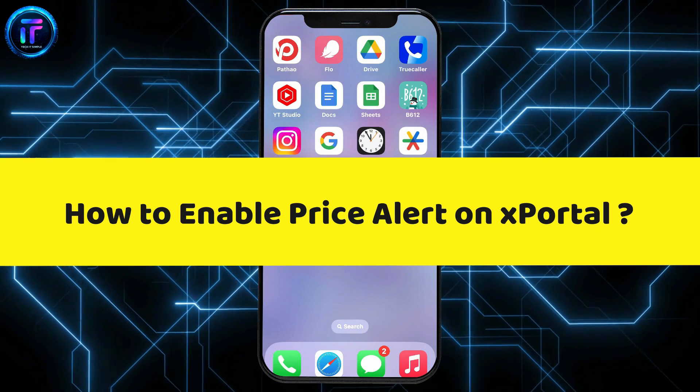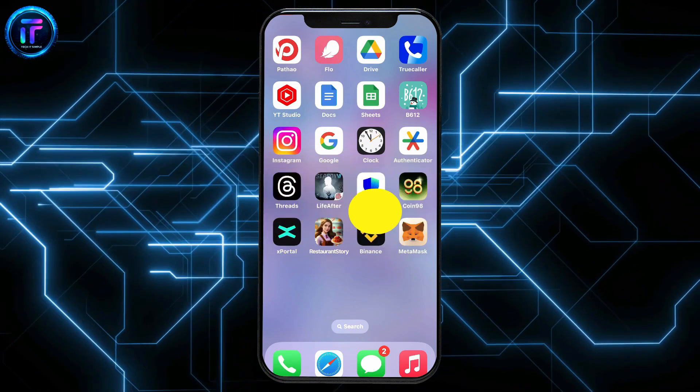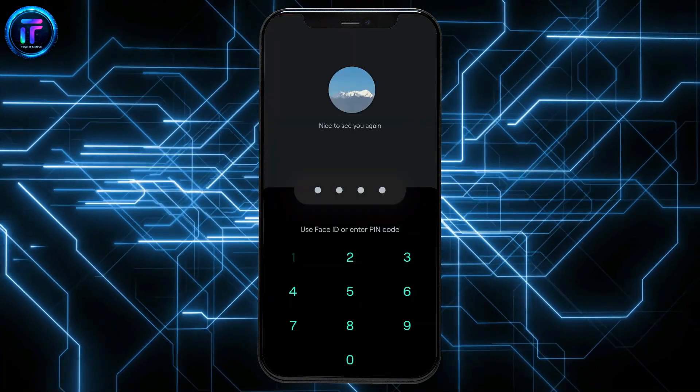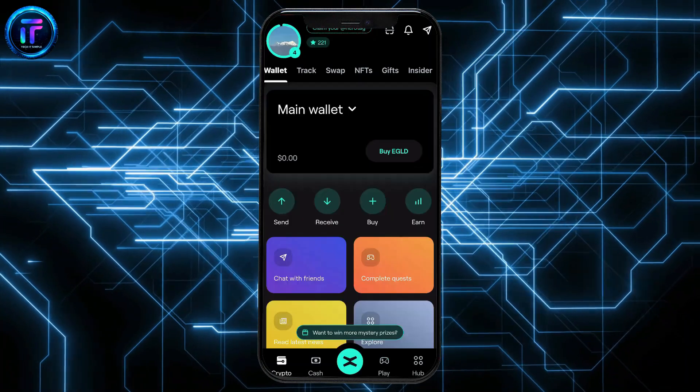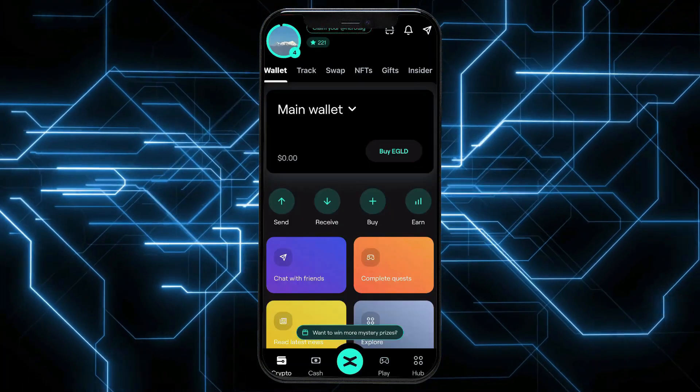So, let's dive into the video right away. Launch the X-Portal application from your app drawer and make sure to sign into your account.